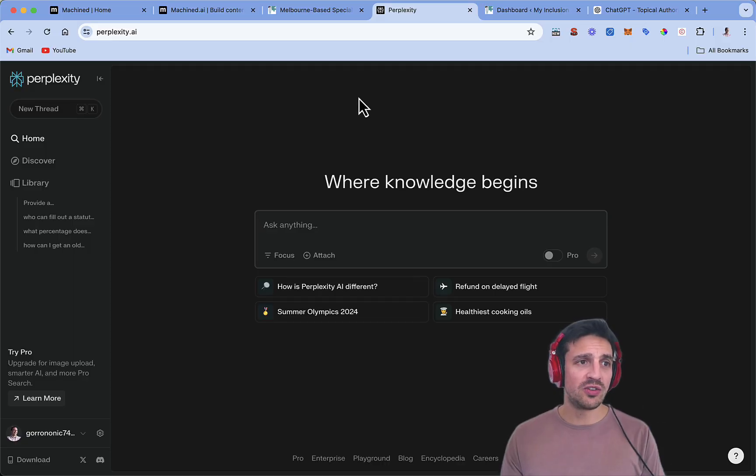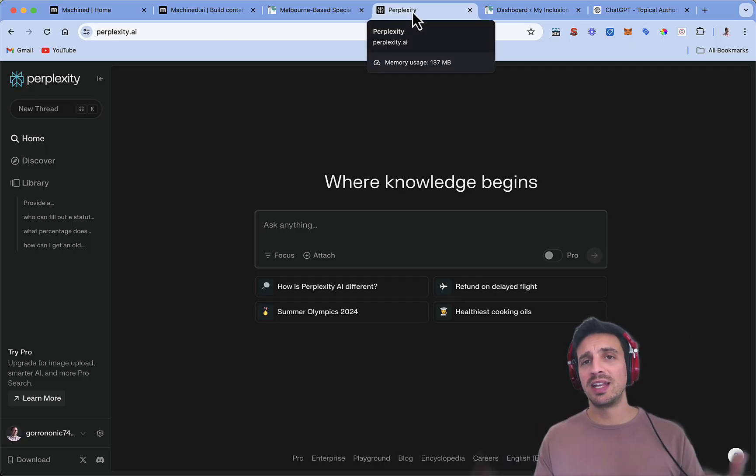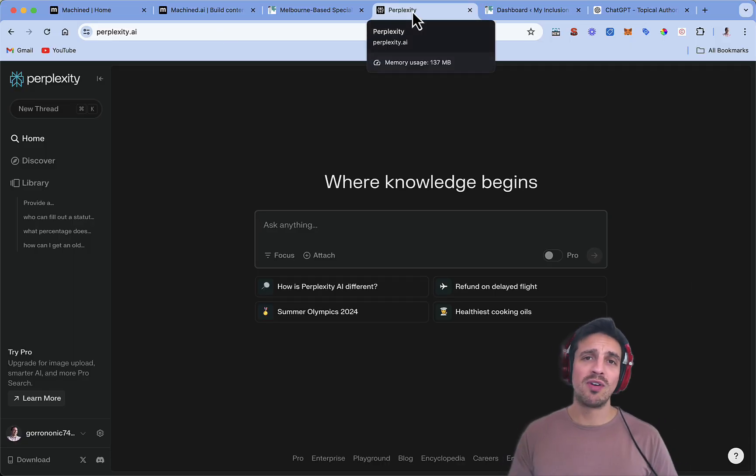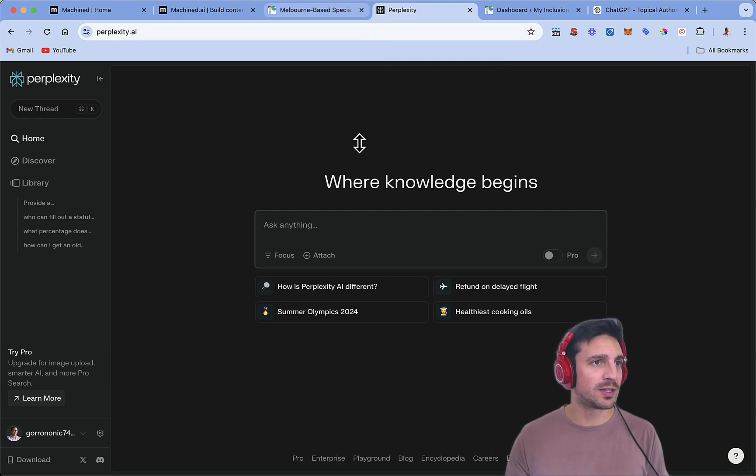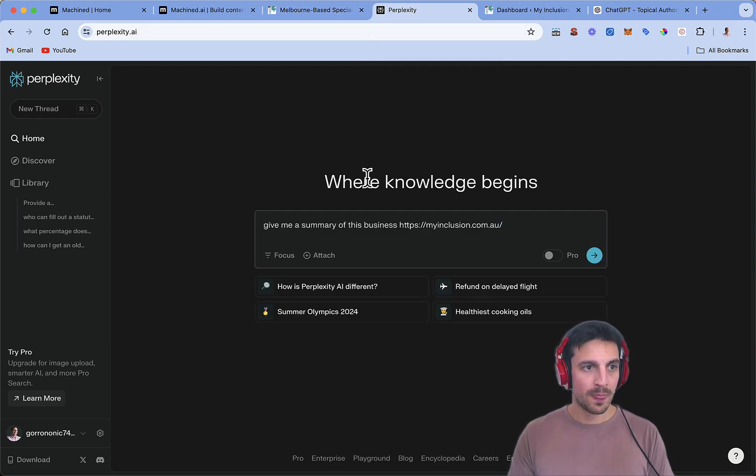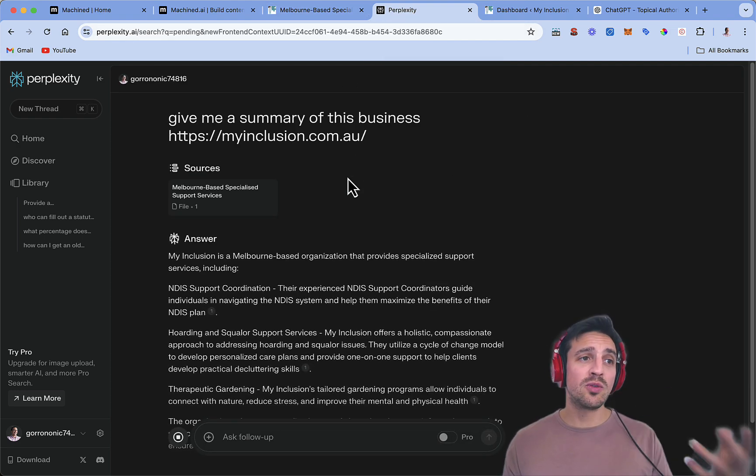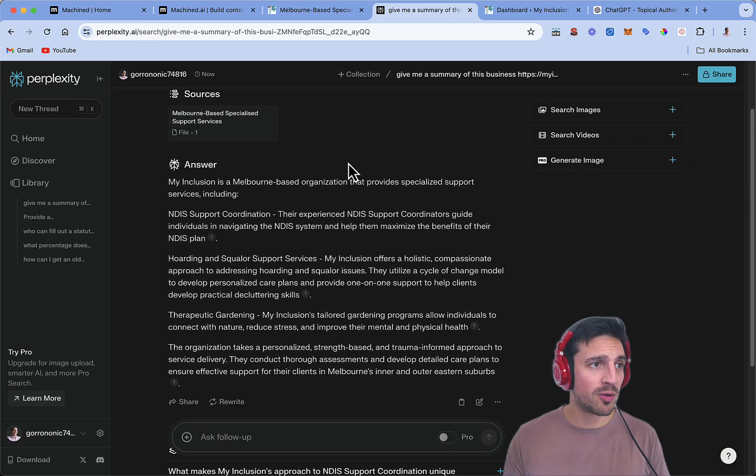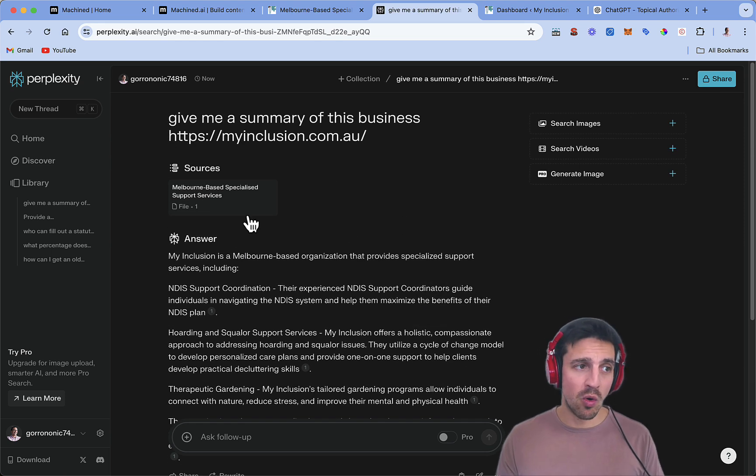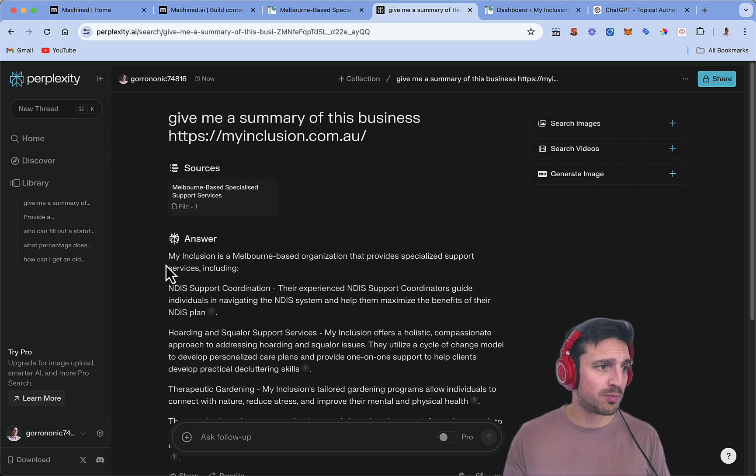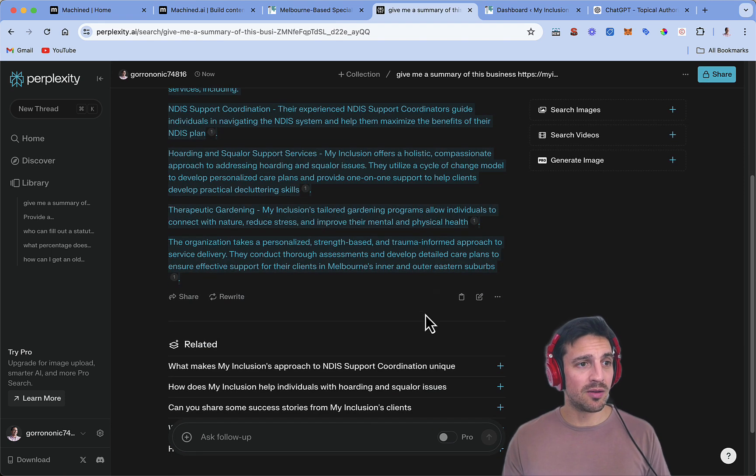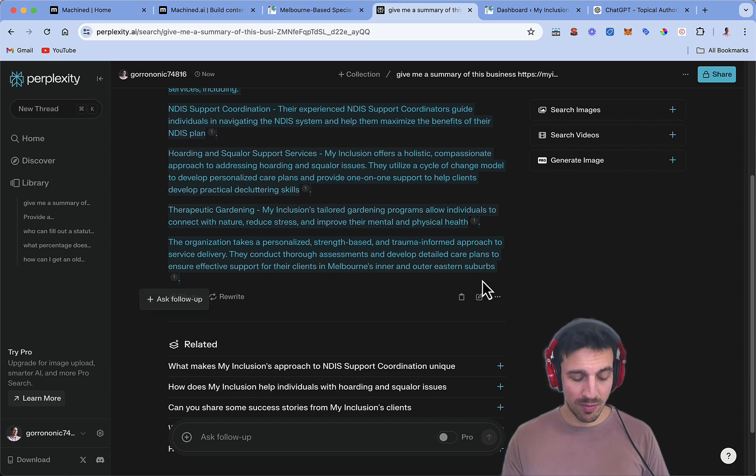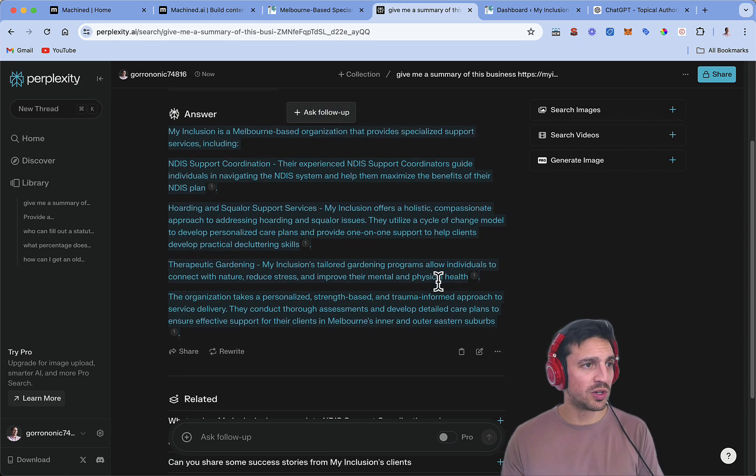So first thing we need to do is go to Perplexity. What we're going to do is get Perplexity to provide a summary of our website. I've just put the link there. Really, really simple prompt. The free version of Perplexity is more than enough for this. But if you do sign up for Perplexity and give them your email, you get, I think, five pro searches, which is pretty cool.